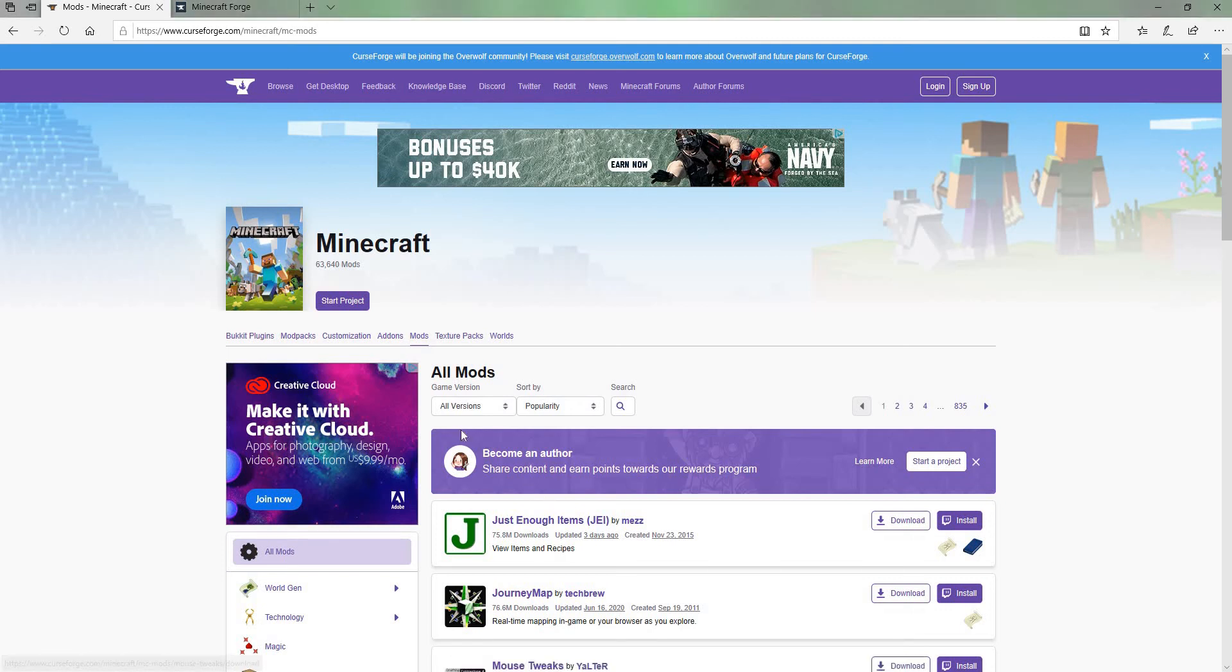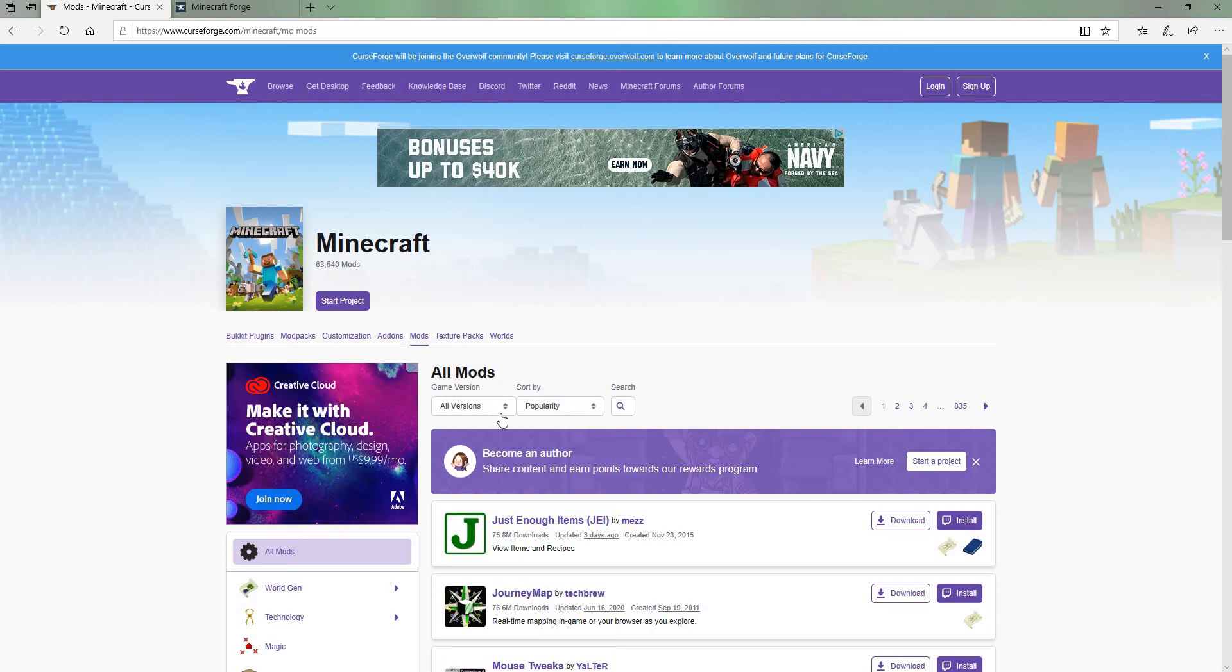Hello everyone, this is MrCrapes. Today I'm showing you how to download mods for the brand new version of Minecraft 1.16.1 and also how to download Forge 1.16.1.